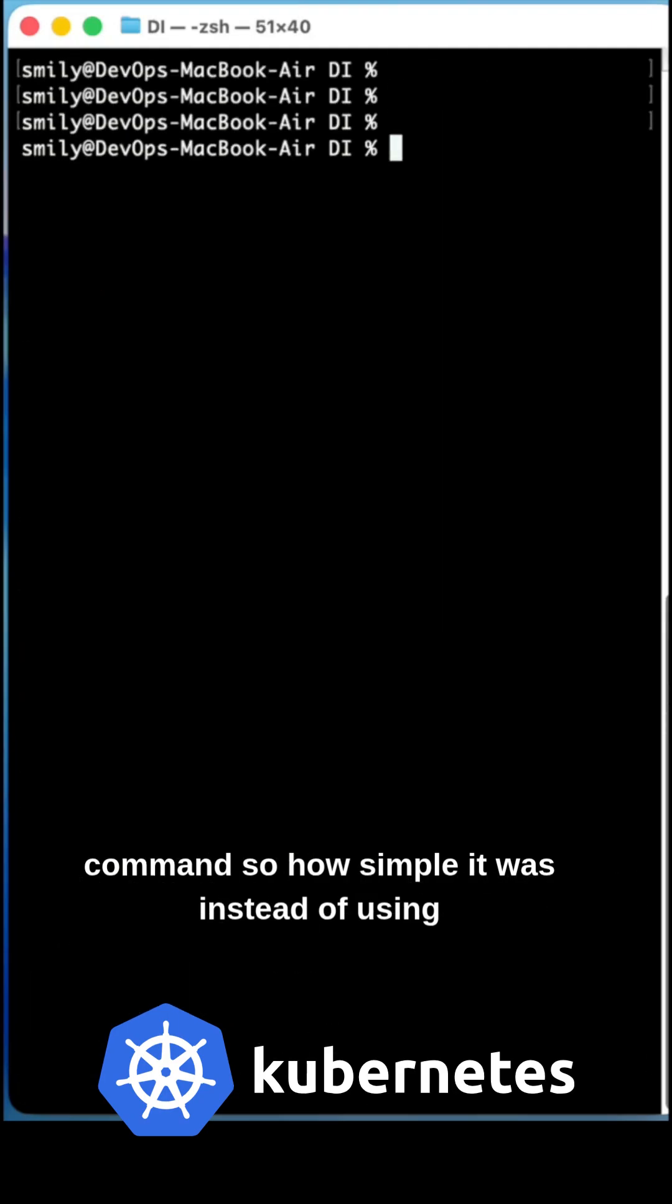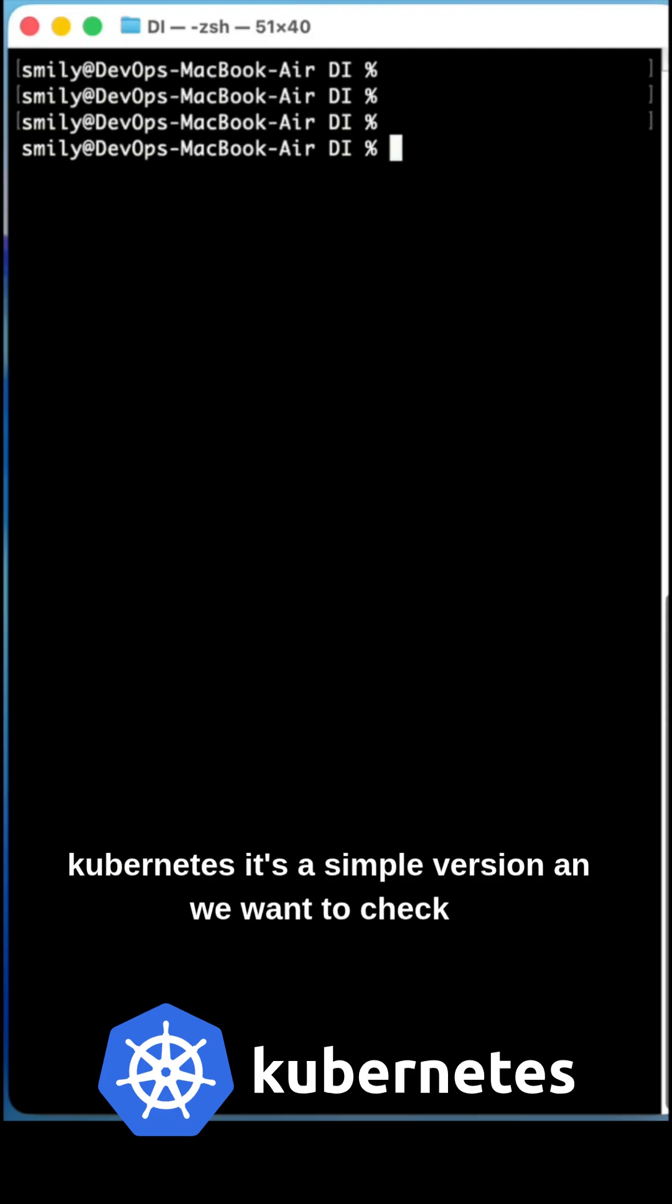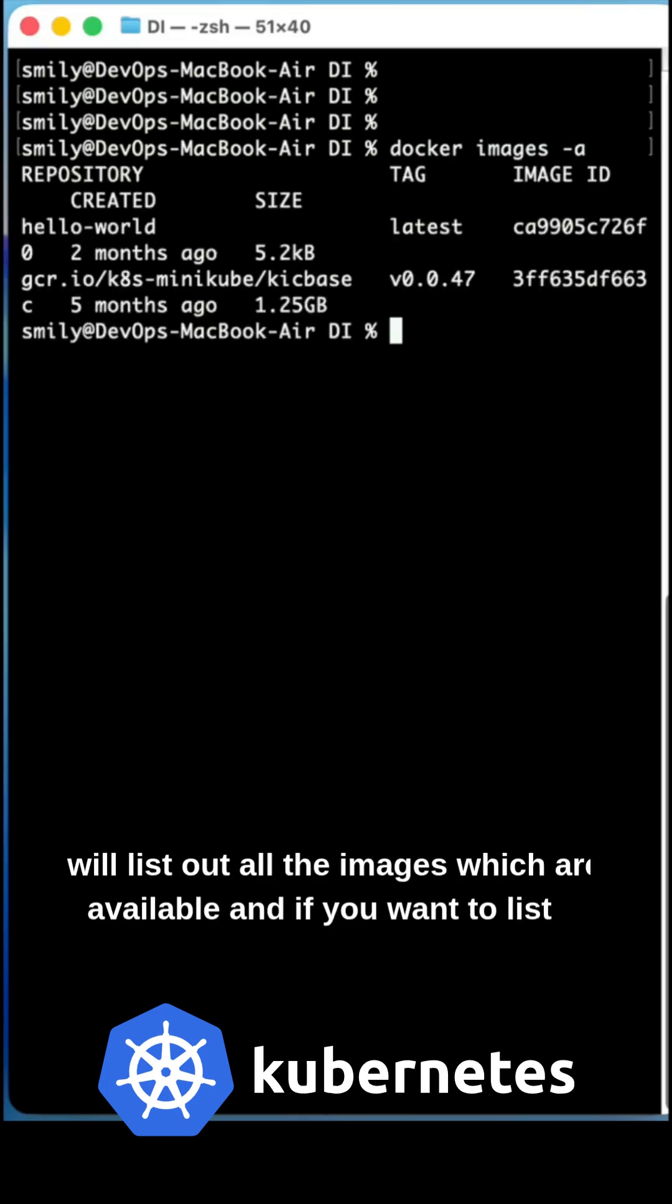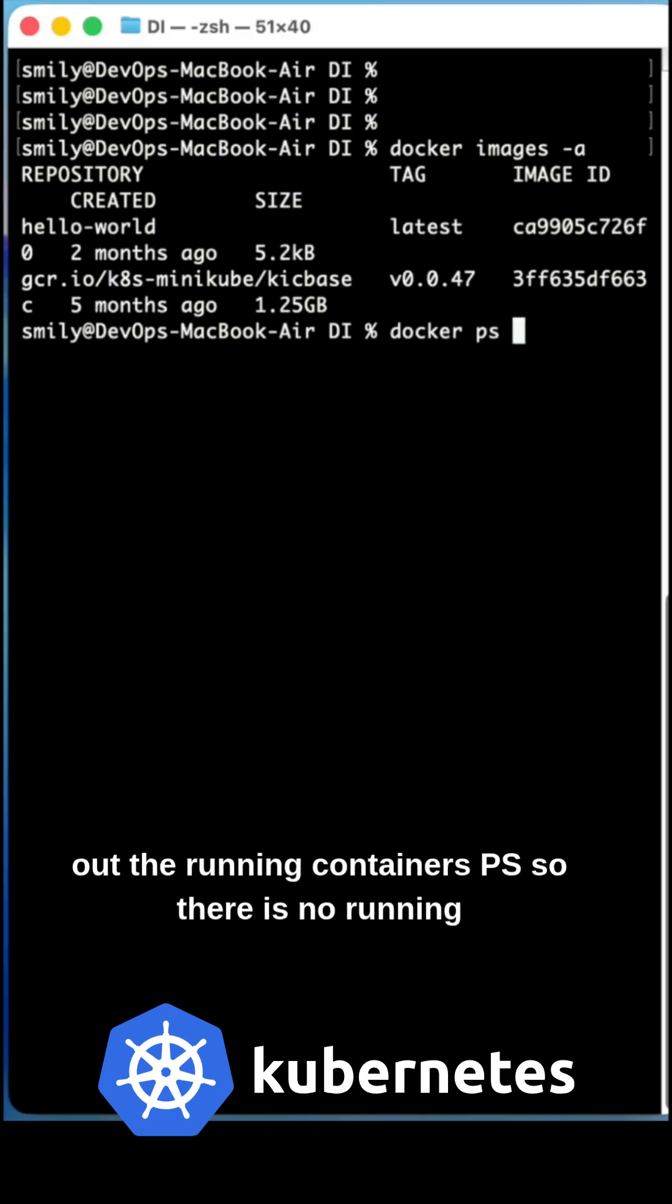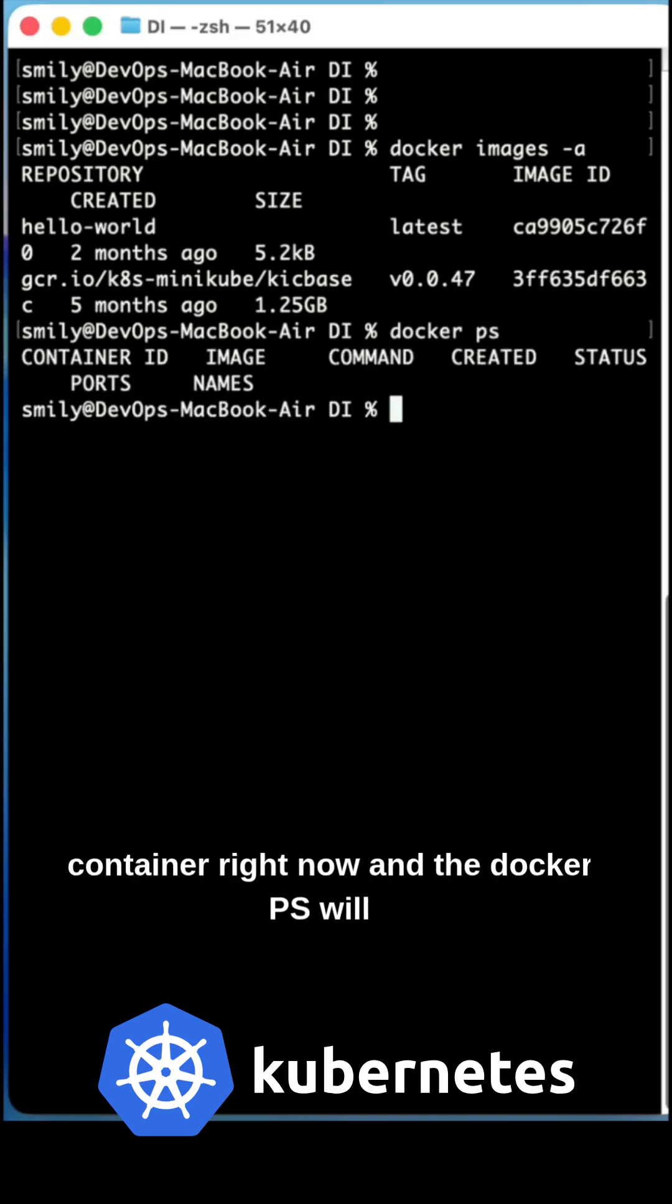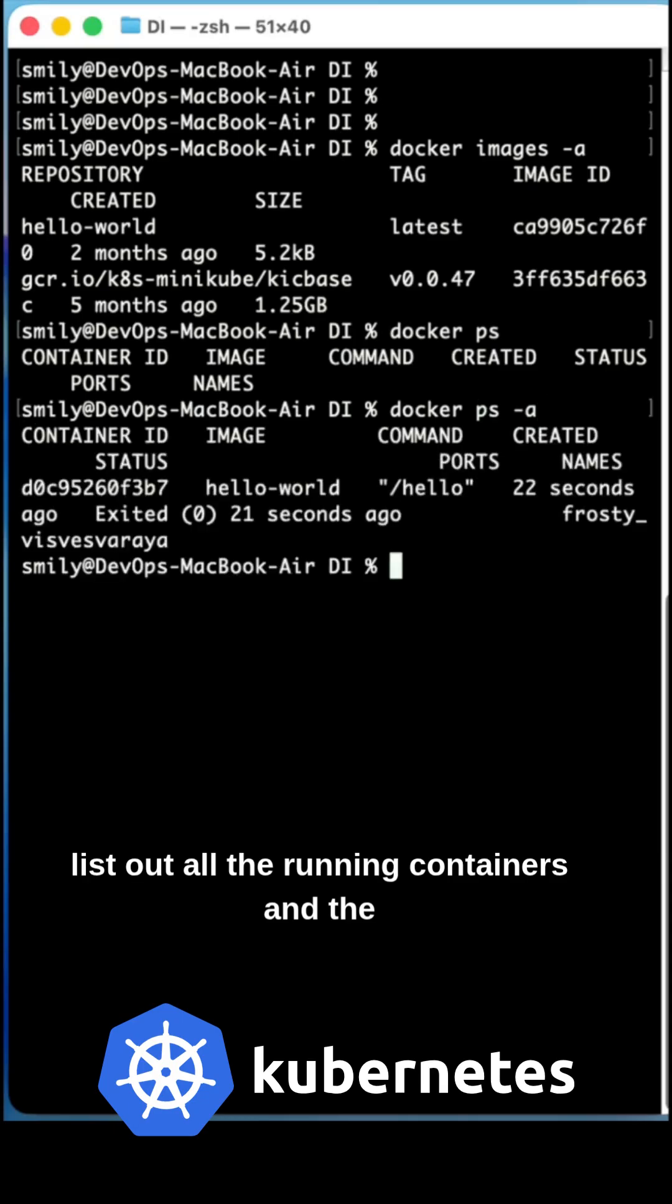And if you want to check the Docker images hyphen a, it will list out all the images which are available. And if you want to list out the running containers, docker ps. So no running container right now. And the docker ps will list out all the running containers and stopped containers also.